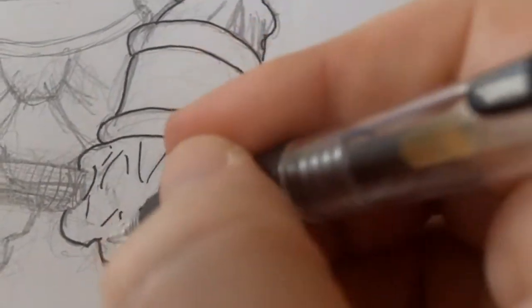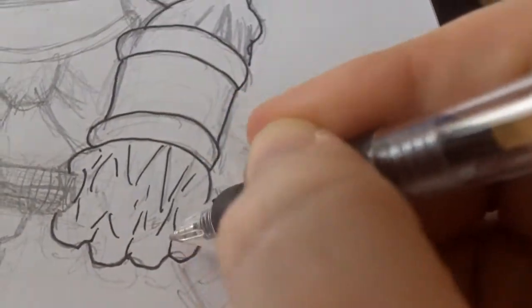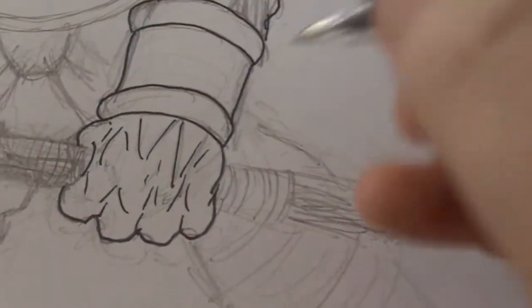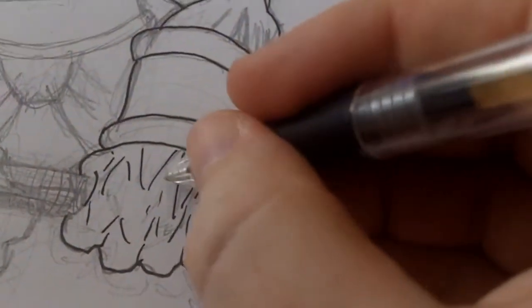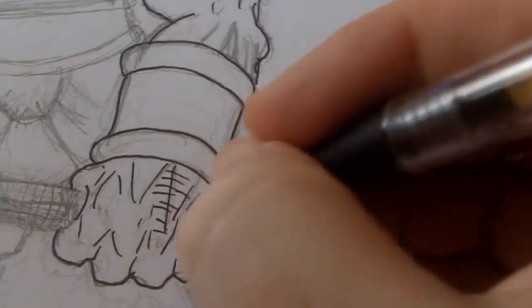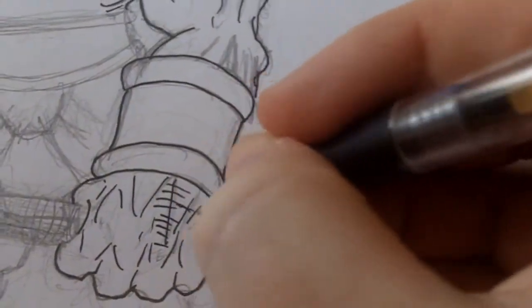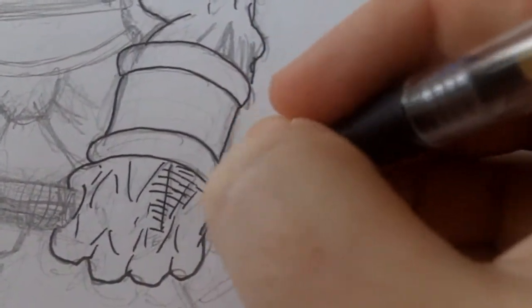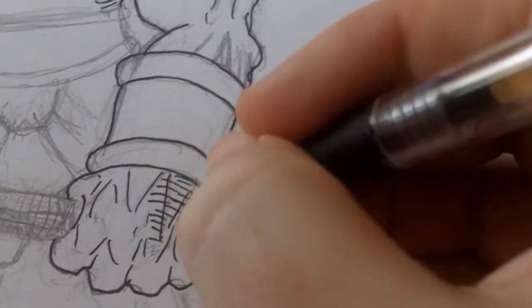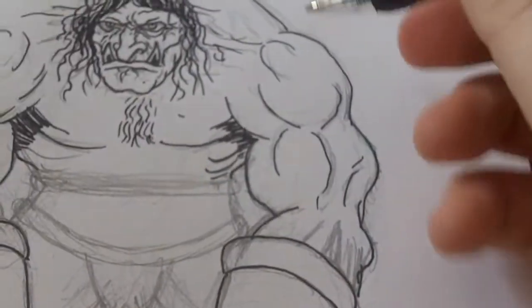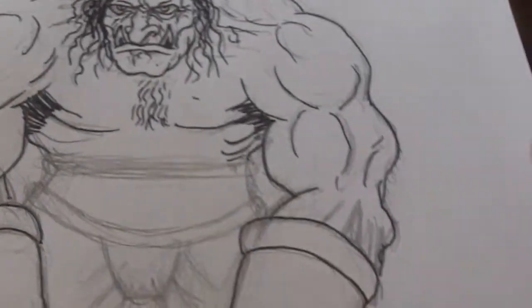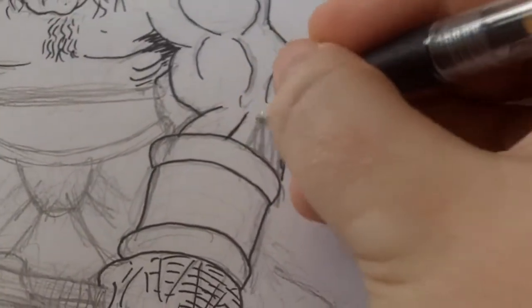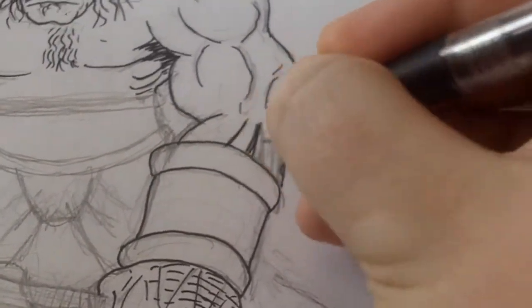Just to sketch in the knuckles there, and you can draw like hair on them going that way. You can carry that through all the way on your hands if you want to, but we'll come back to that.